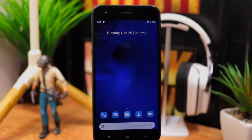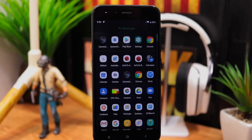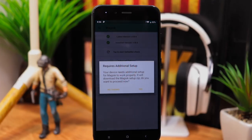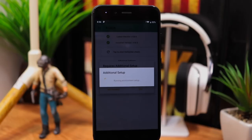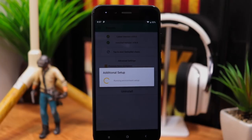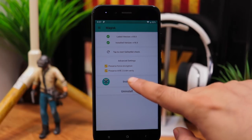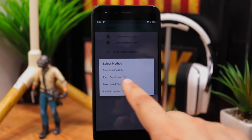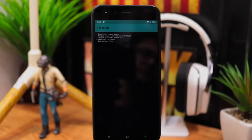Once the phone is booted, open Magisk Manager app. Magisk Manager app might ask for additional setup multiple times. Do it. Once the setup is complete, click install, again install and then select the direct install method. Wait for installation to complete. Once complete, click reboot.